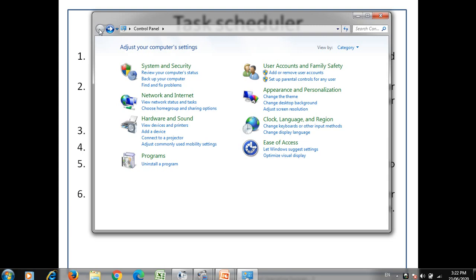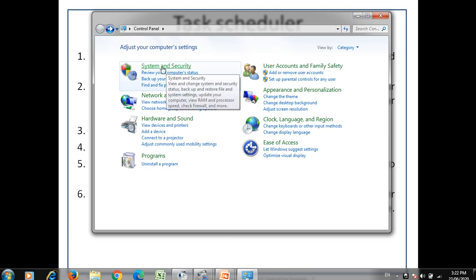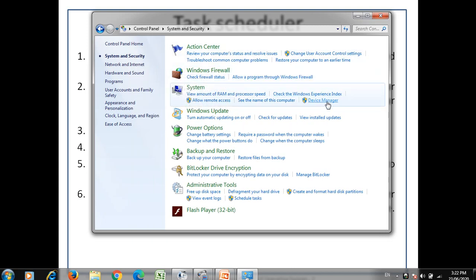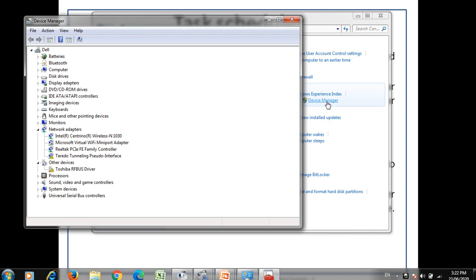For device management, click on system and security, then open device manager. Device manager will display all devices currently connected to your system. If a connected device is not recognized automatically, you can add it manually from the device manager tool.